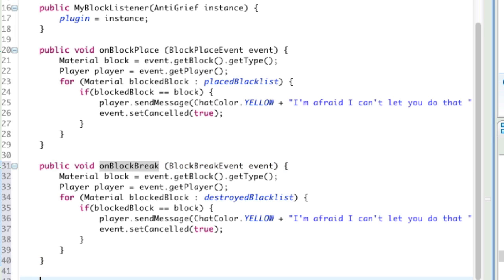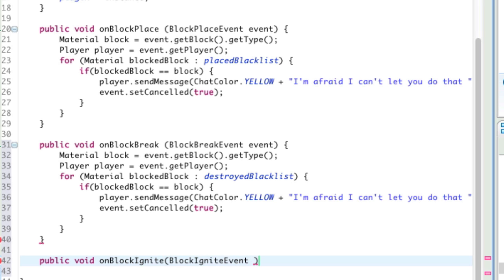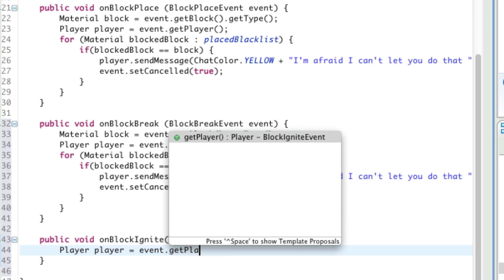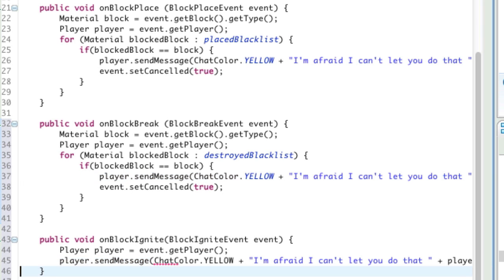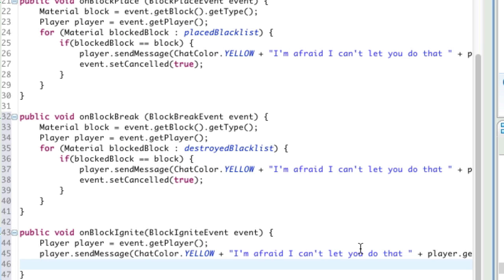Now we're going to handle when a block is ignited — before you copy and paste again, it's not going to be like the other ones. It's going to be public void onBlockIgnite, BlockIgniteEvent event — just like the other ones. But instead we're going to prevent any block from being ignited by the player. So we say player player equals event.getPlayer(), then player.sendMessage() — we can copy that message from before — "I'm afraid I can't let you do that" plus their name. Then event.setCancelled(true).